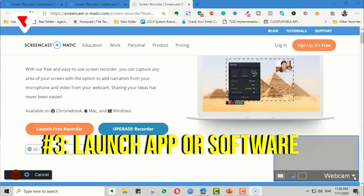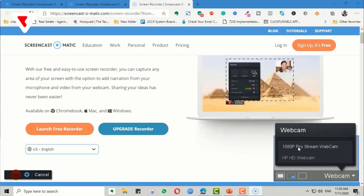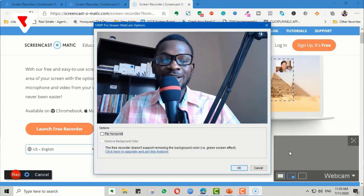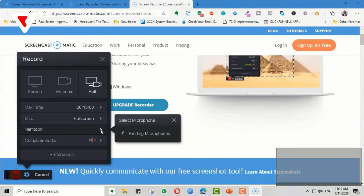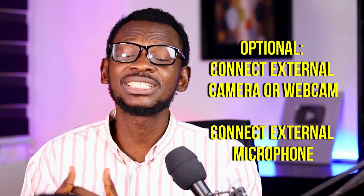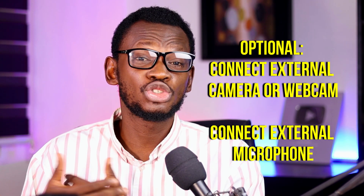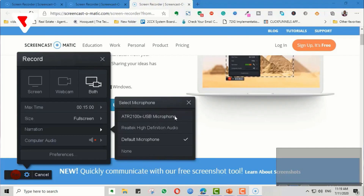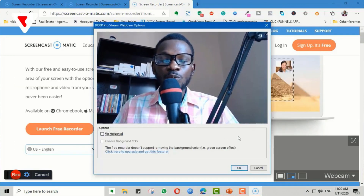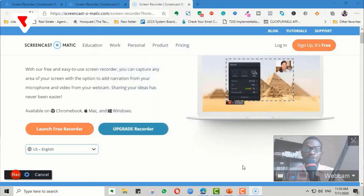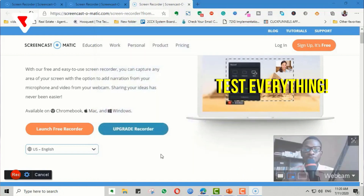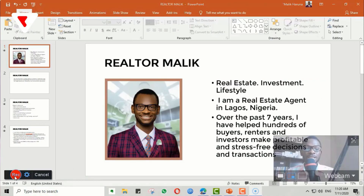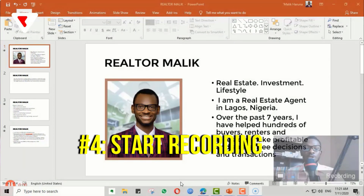The next step is to launch your software or app and make sure your camera and microphone are connected. It doesn't matter which software you're using — it could be Streamyard or even Loom — just make sure the appropriate microphone and camera are connected. When all that is done and tested, the next step is to hit the record button and start screen recording.